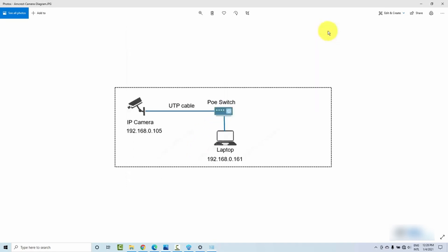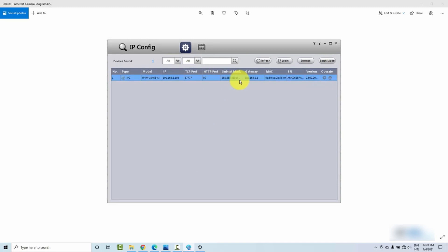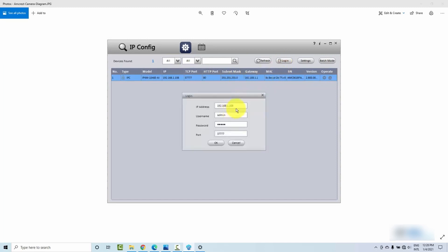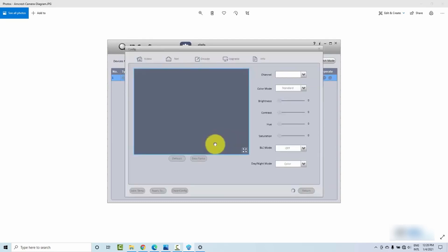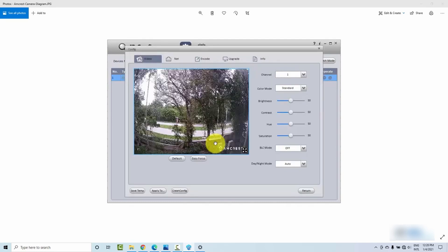Now I close those windows and try logging in again. I enter the camera's IP address and click OK — it's working! Pretty simple. Now I have access to the camera, and from here I can configure it — brightness, contrast, hue, saturation, and everything else. I can also access this through the web browser later. And here is the network configuration.